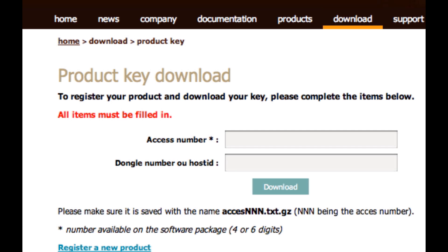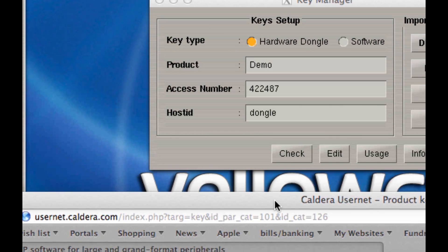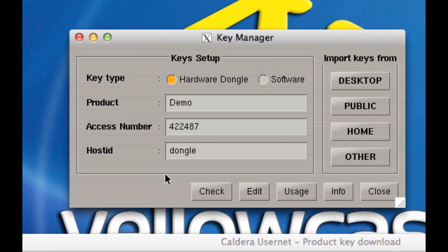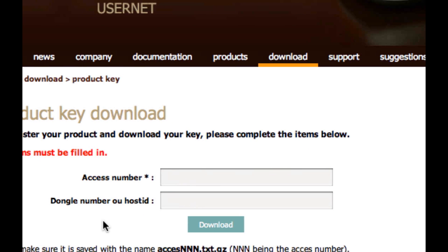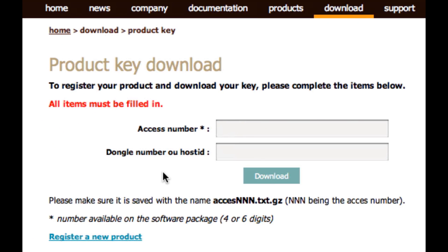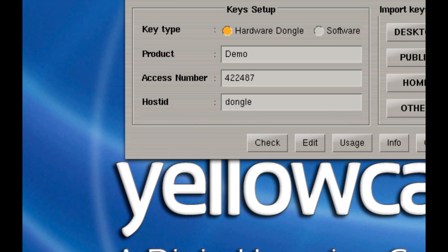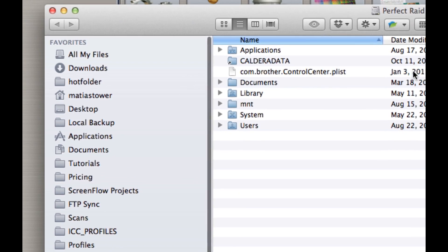If for some reason you can't find the box, you can get your access number from the key manager, and the dongle number you can just read off the sticker on the dongle. Type that in and click Download. It's going to download the license file to the default download location for your web browser. In my case it's going to download to my Downloads folder.